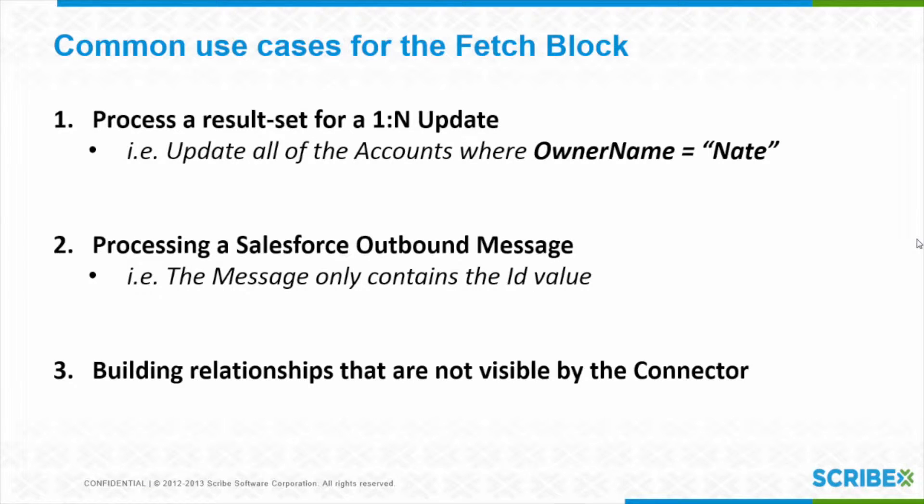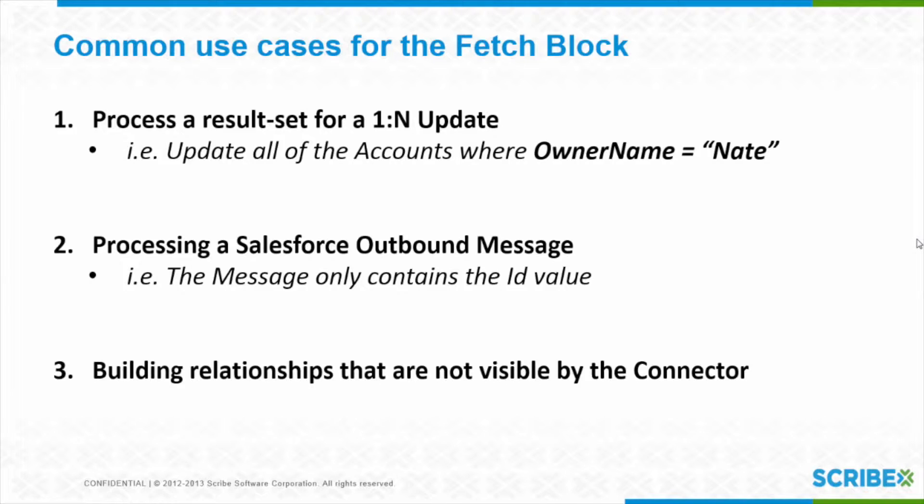So another example might be if I'm using Salesforce outbound messaging, that you could maybe set that up just to send you the ID of the record, or it's really for only one record set that you're going to get back. Right. So what the fetch block can be useful for is to pull back more data from that record or other additional related records.